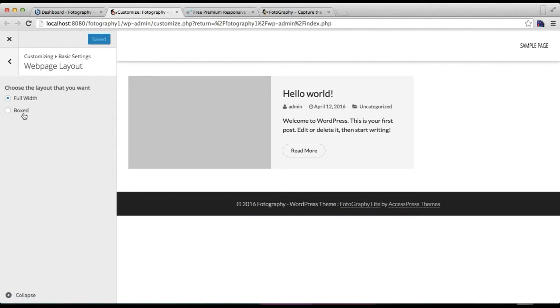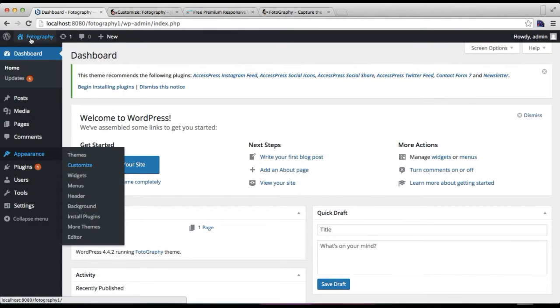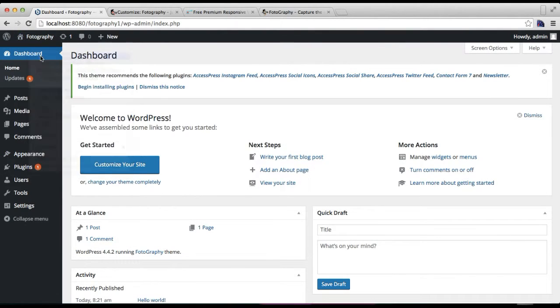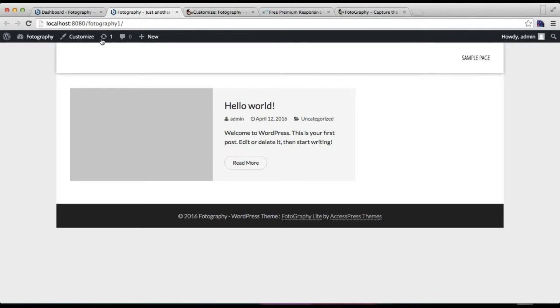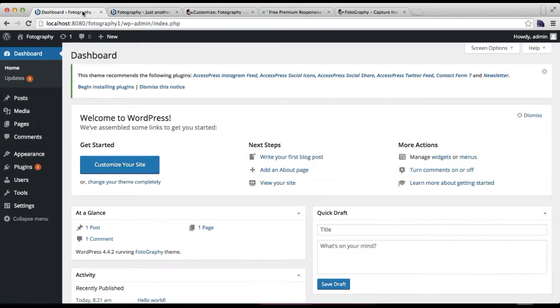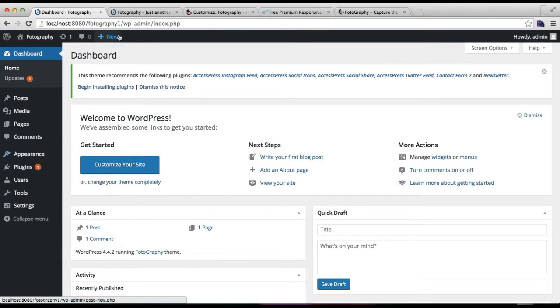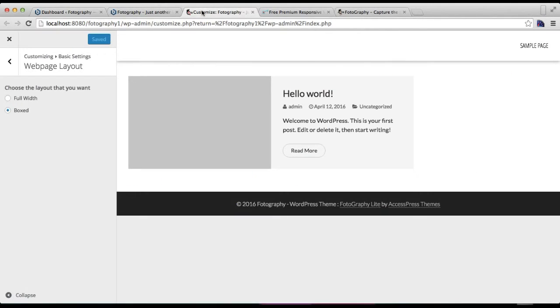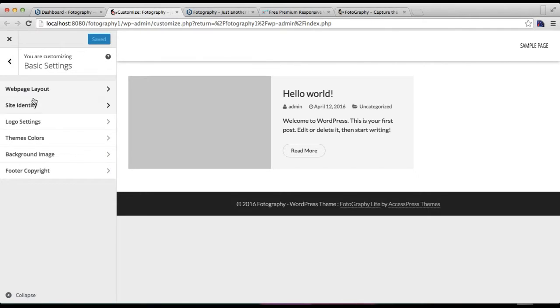If you choose boxed, you will find it with some space. Let me show you on the front end. This is how your site is going to show—with some space on the left and right side of the screen, which you can cover with a background color or an image later.